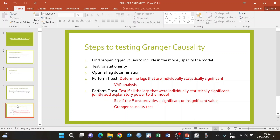If you find that some lags are individually statistically significant, we then perform an F-test. This is where we want to see if those lags, put together, provide explanatory power to the model. If the F-test gives a significant value, we can conclude Granger causality. If it gives an insignificant value, we conclude there is no Granger causality — that time series X does not Granger-cause time series Y.